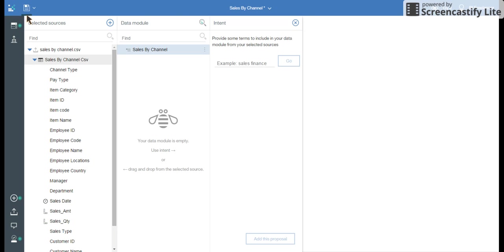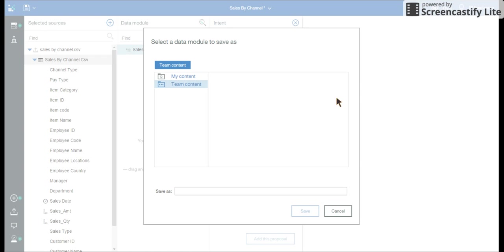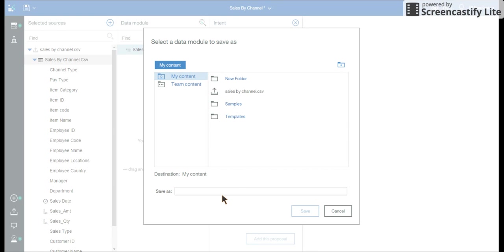And I can save this. Save button is on top. I'm keeping in my content. And I'm going to save.